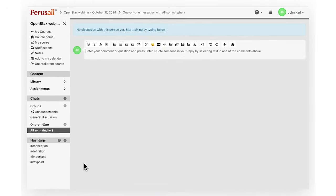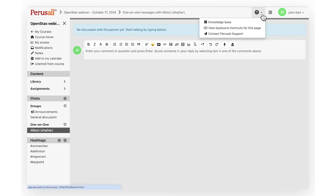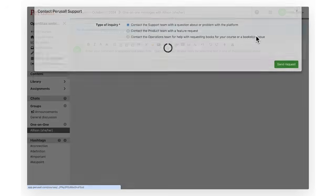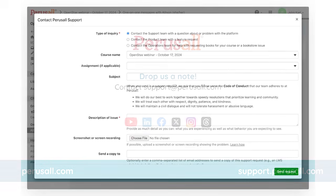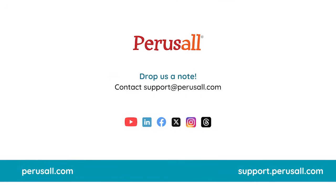Try Perusall out in your own courses. Drop us a note at support@perusall.com or click Contact Support in the platform for additional questions. Thank you.